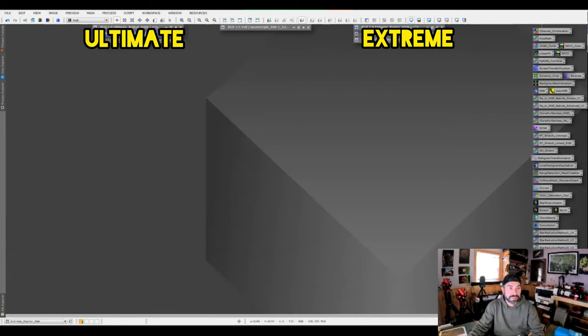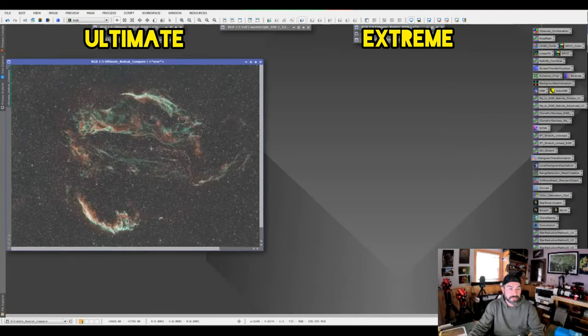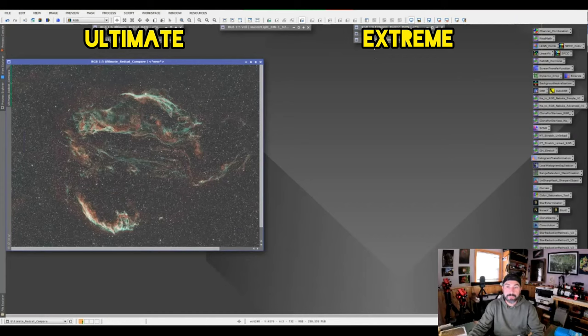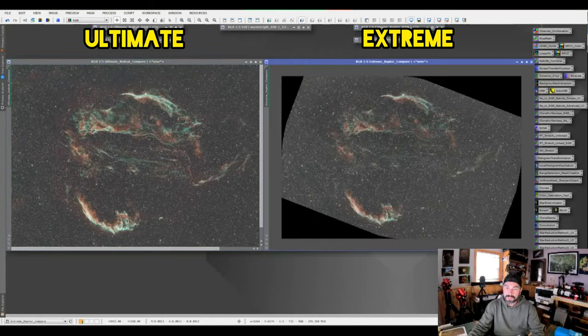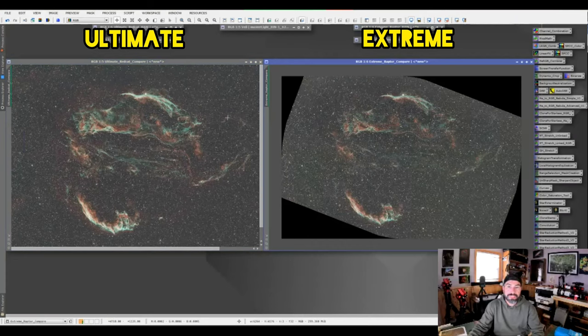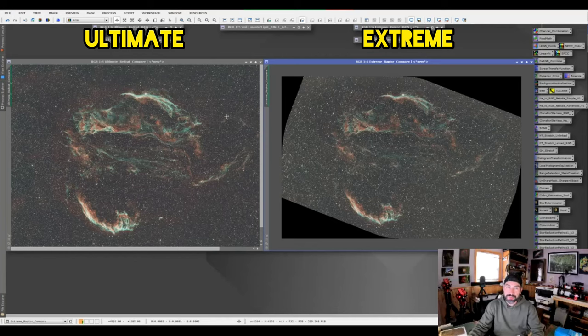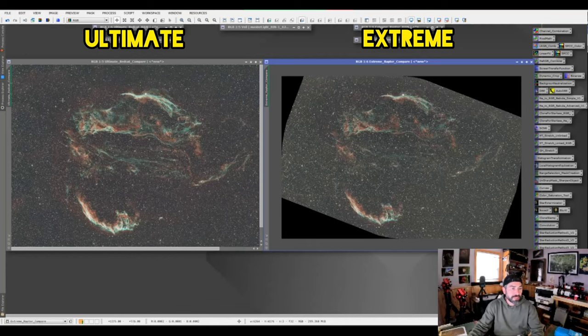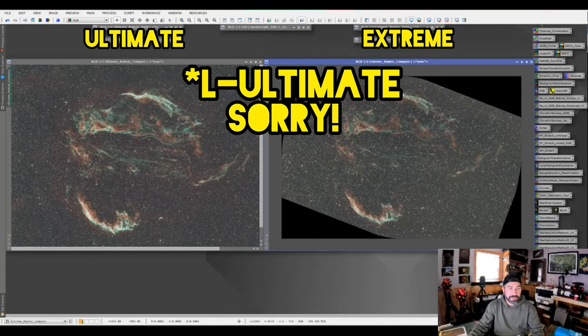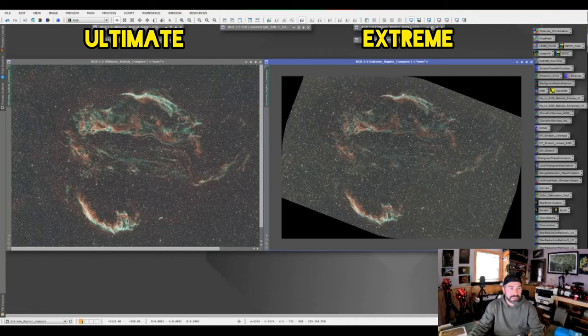This was after DBE and this was after DBE and I rotated it so that they were roughly the same orientation to make our not apples to apples comparisons here. Again, right away you could see this fine filament, this outer loop of H-alpha here that the L Extreme picked up very nicely.